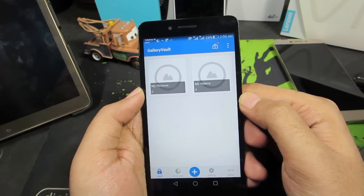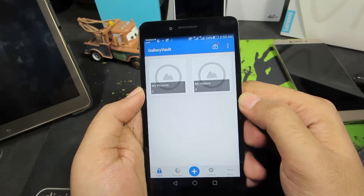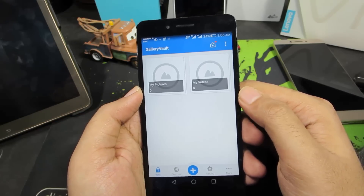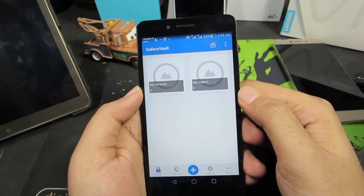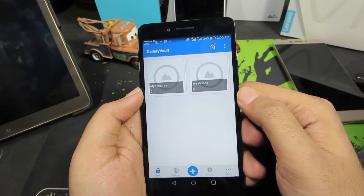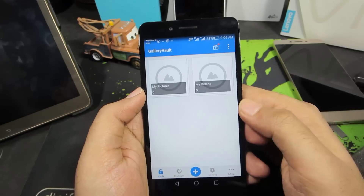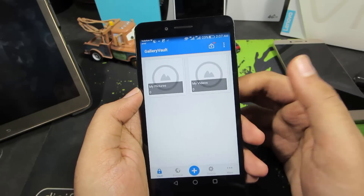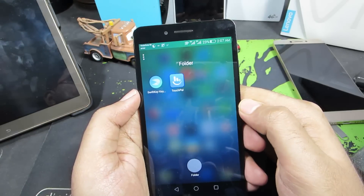The next app is Gallery Vault, which lets you hide images, wallpapers, and any kind of files on your Android device. The best part is you can hide files, move them to your SD card, back them up, encrypt and decrypt them, and export all hidden files to a specific folder — features mostly unavailable in similar apps.